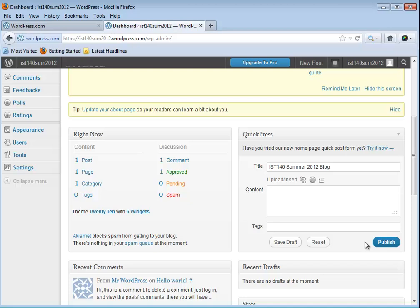Then for my content, let's just put in this is my blog for summer 2012. You'll also notice underneath there's a section for tags. That's just to show what your post is about. I'll just put IST140 in there as a tag, and I'm going to click on publish.